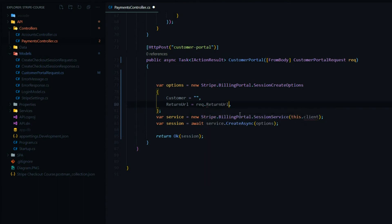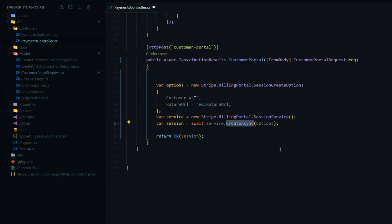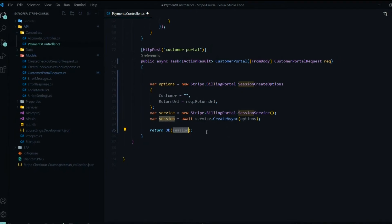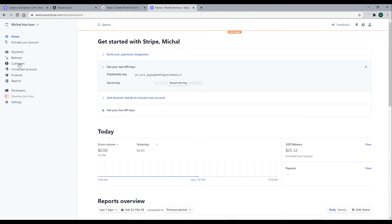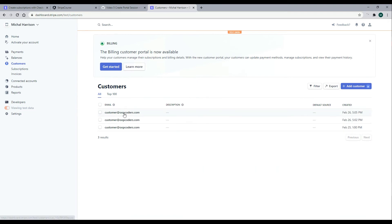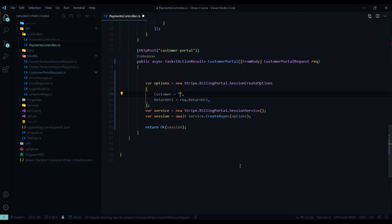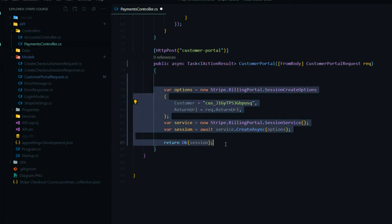We'll bring in the return URL from the request. We're already setting up our secret key so we can remove the duplicate. We set up our service — very similar to setting up checkout — then create a new session and pass it back. For now I'll show you the entire session. Let's jump into the Stripe dashboard to get our customer ID: go to Customers, pick the customer you want, and copy the customer ID.